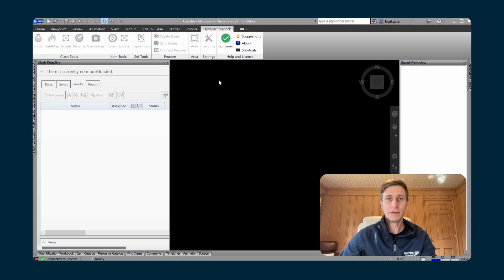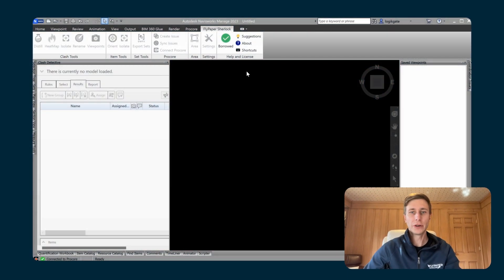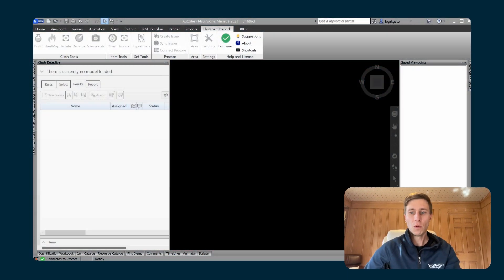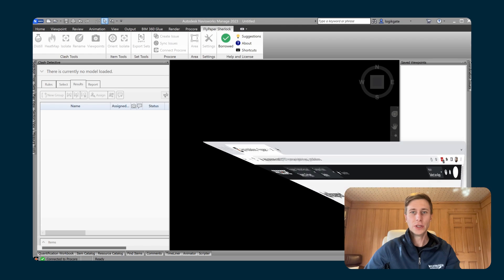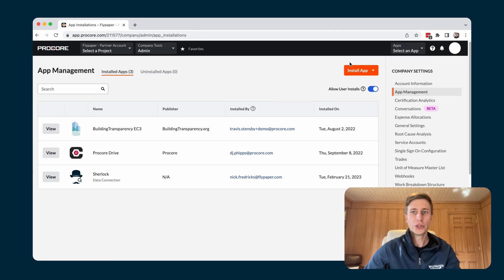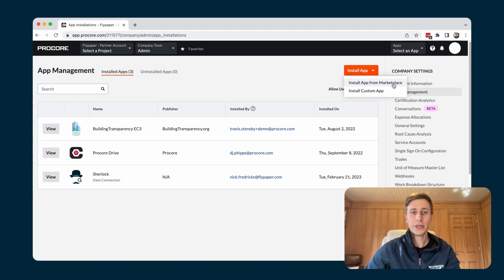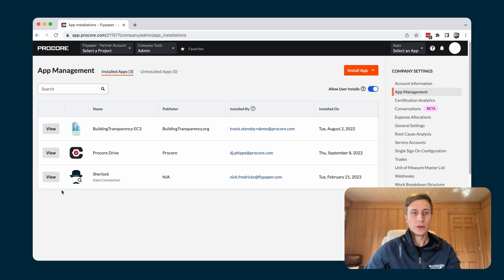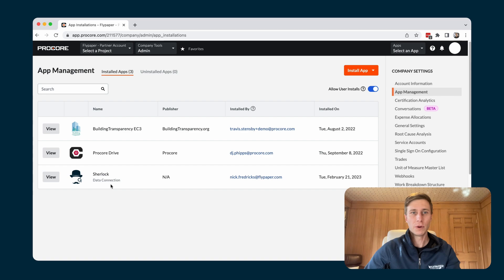There are a couple things that need to be done before you can use the integration. One is that you need to install the application from the Procore marketplace into your project that you are working in. I've already done that. I have the Sherlock data connection integration enabled for all of my projects in Procore.